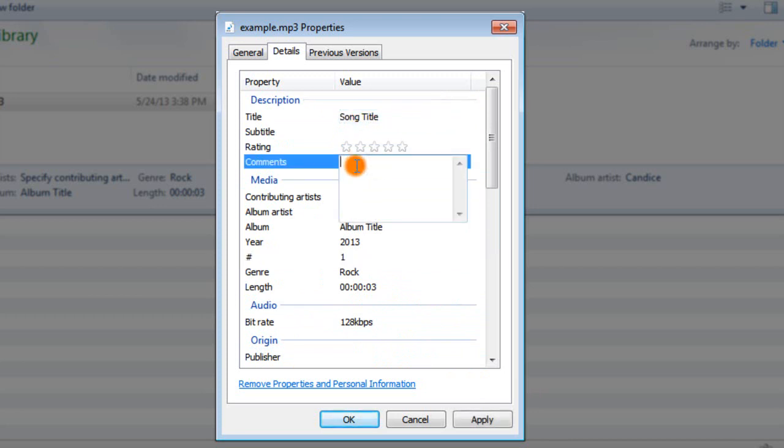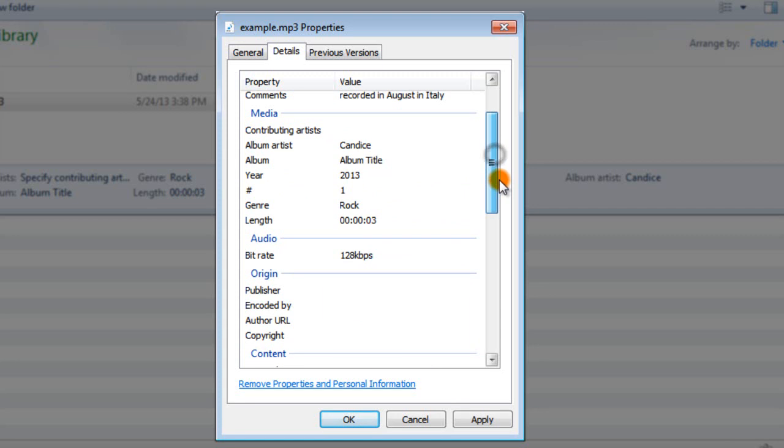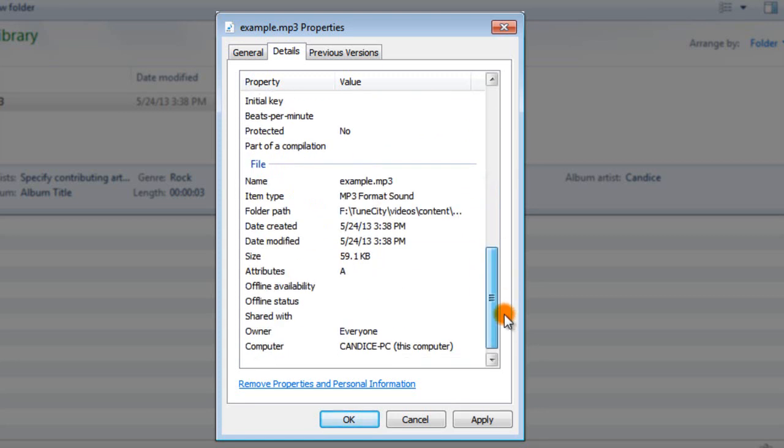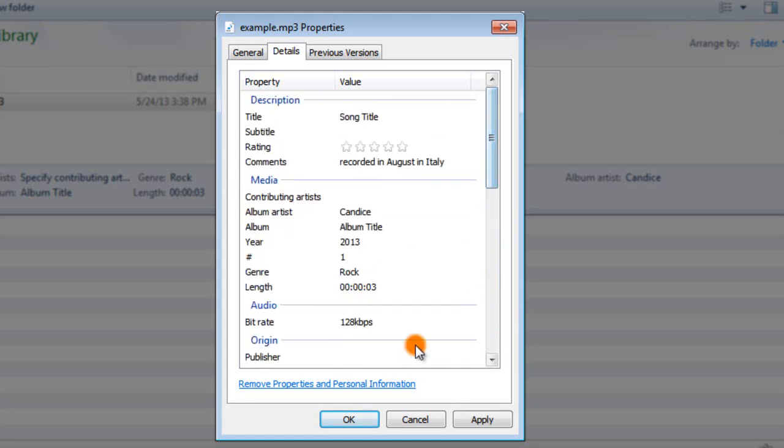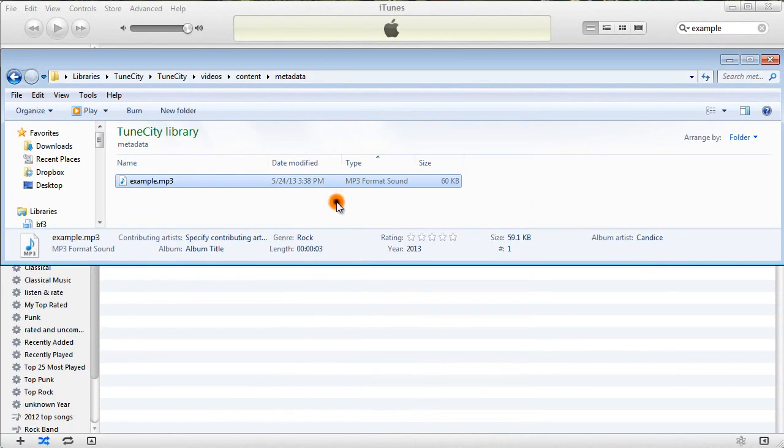So comments can actually be a block of text. So I can say it was recorded in August in Italy. Anything you want, perhaps, to share with your fans, or any extra tidbit of info that doesn't really fit in any of the other standard fields. So if you hit Apply and hit OK...